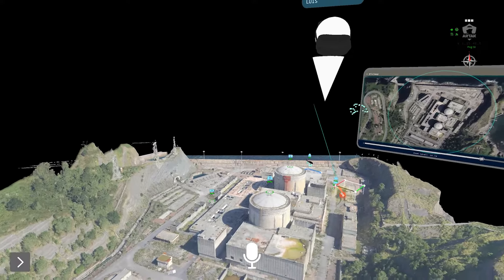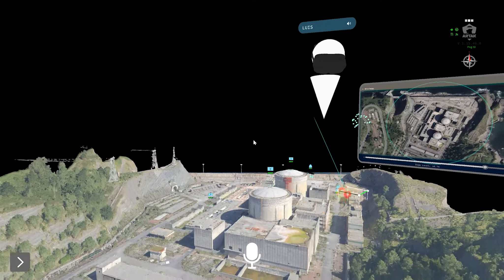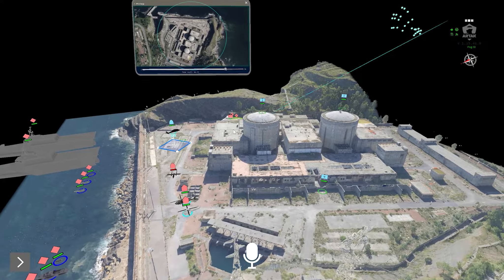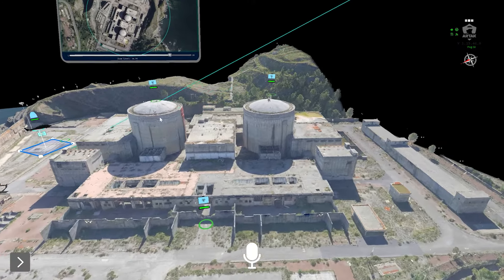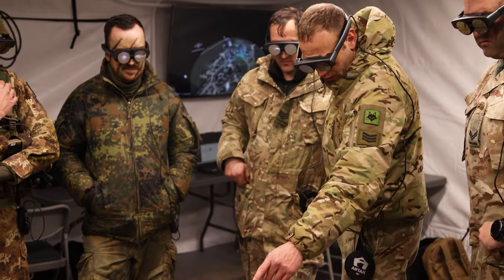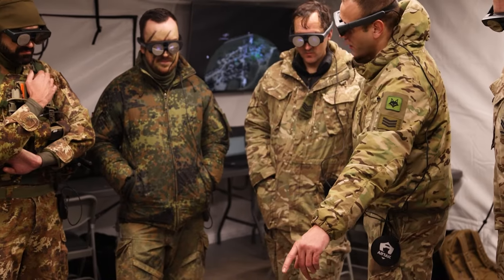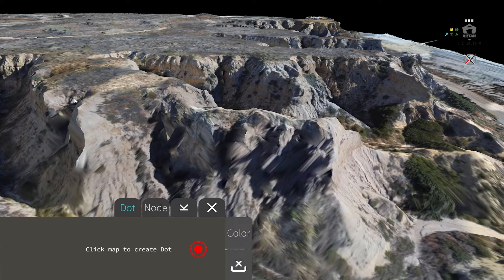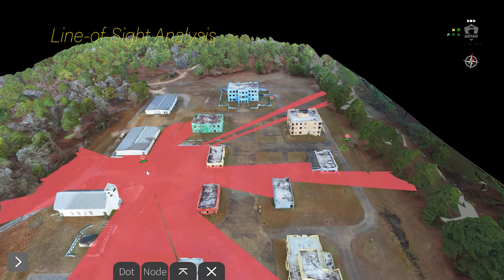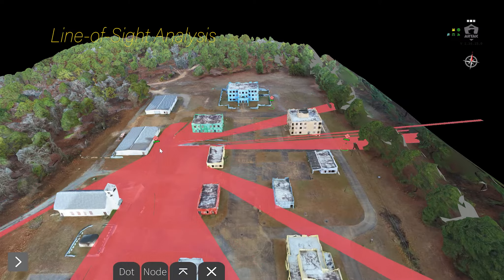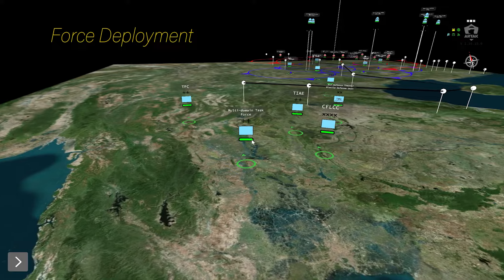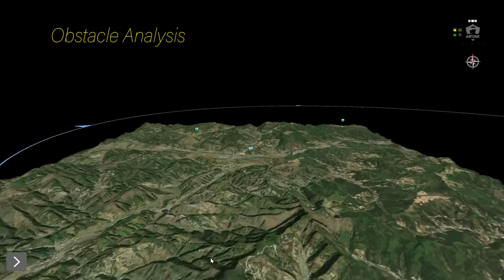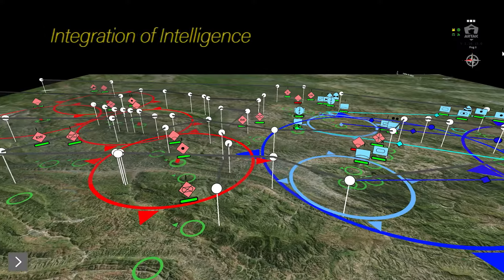Enabling people to plan faster using authoritative geospatial data, R-TAC enables planners to develop and maintain the accurate, up-to-date estimates that commanders need to achieve and maintain decision superiority, including terrain analysis, line of sight analysis, force deployment visualization, obstacle analysis, and the integration of intelligence.